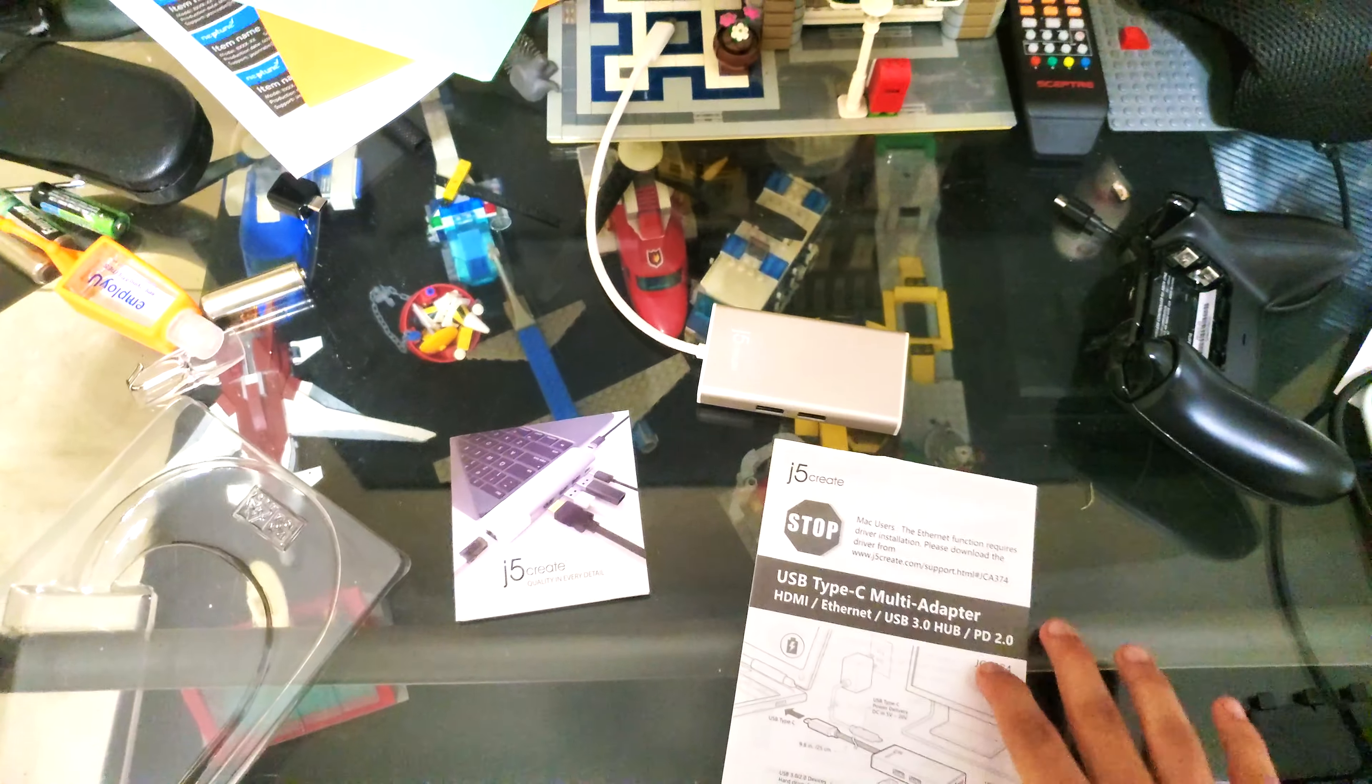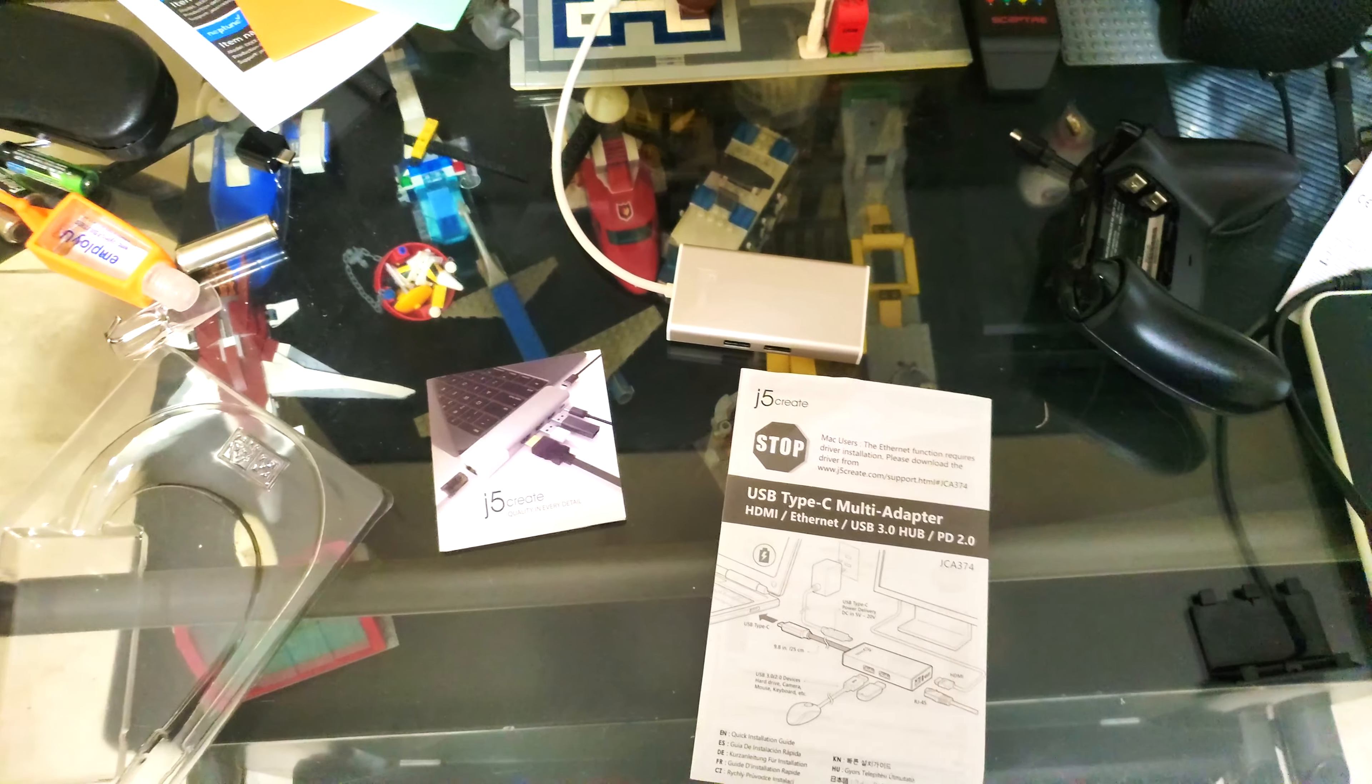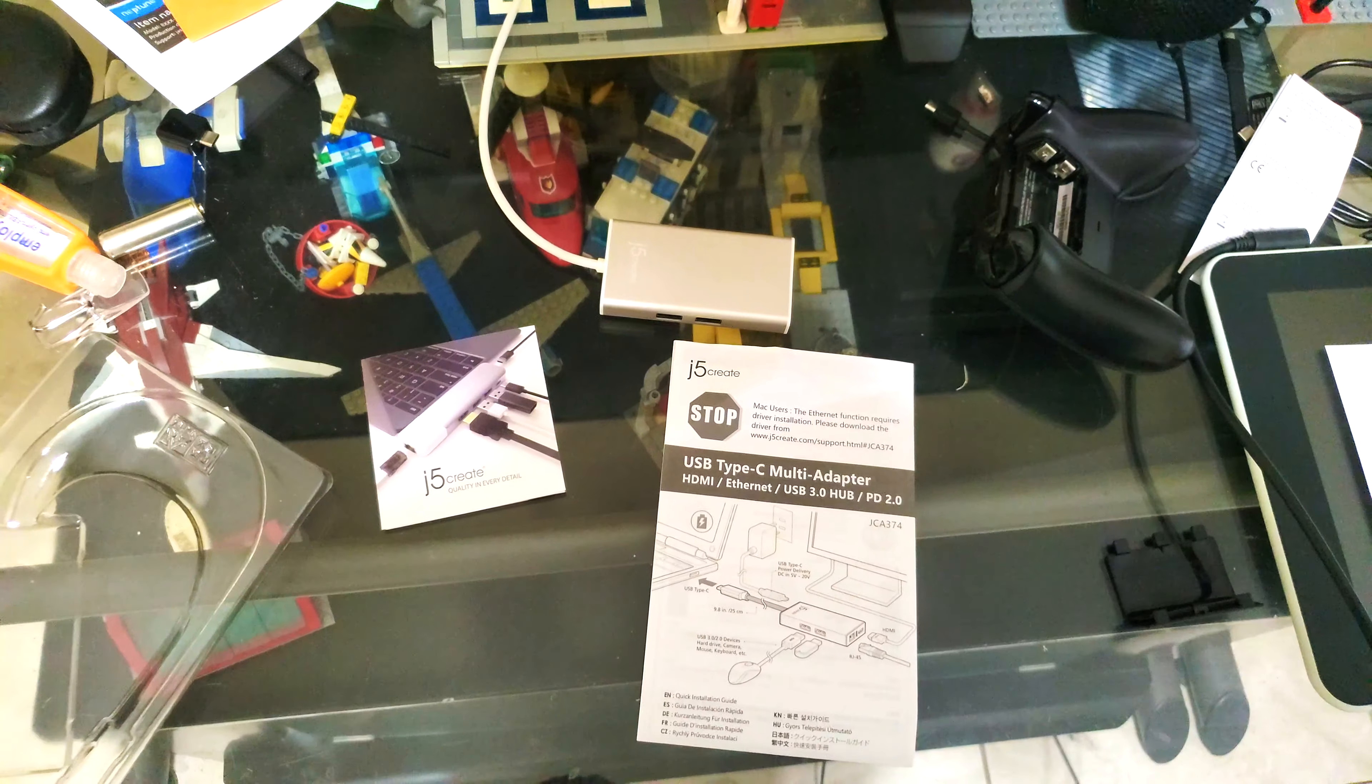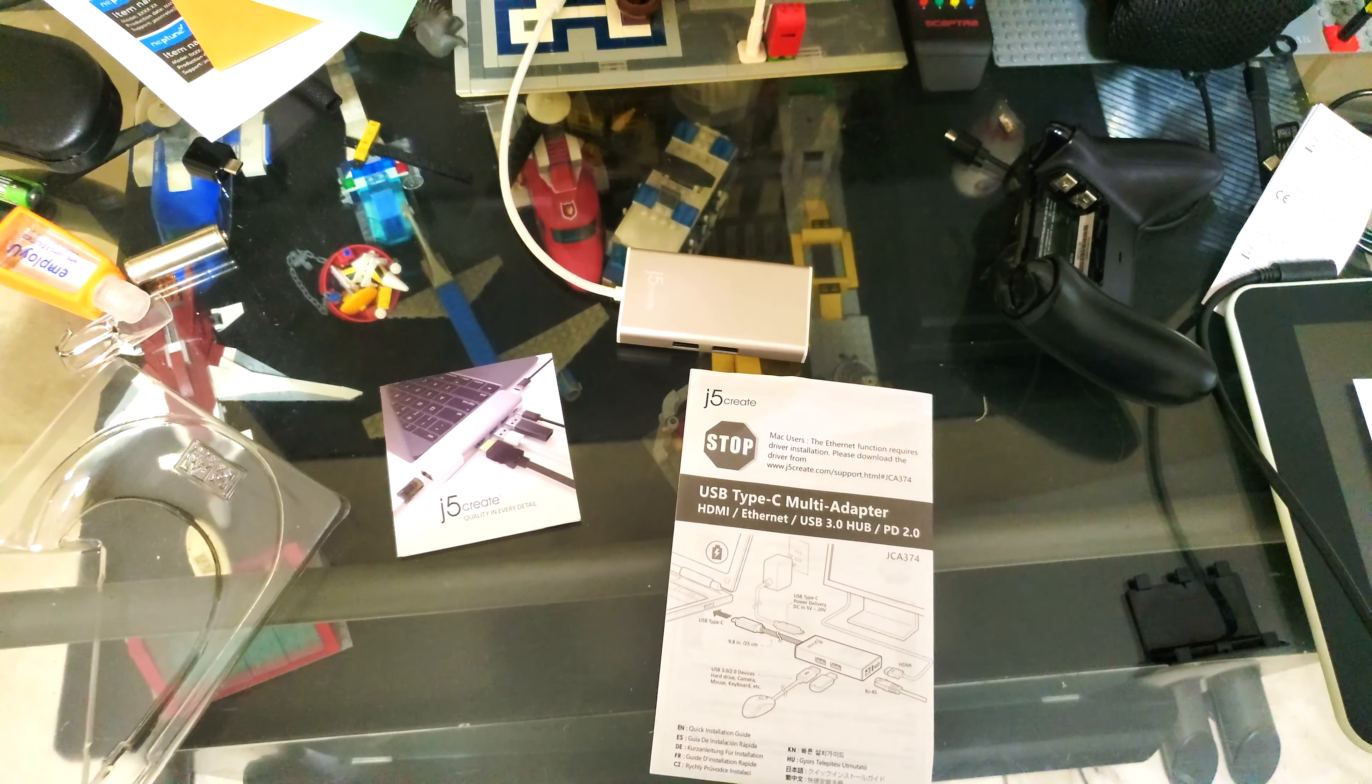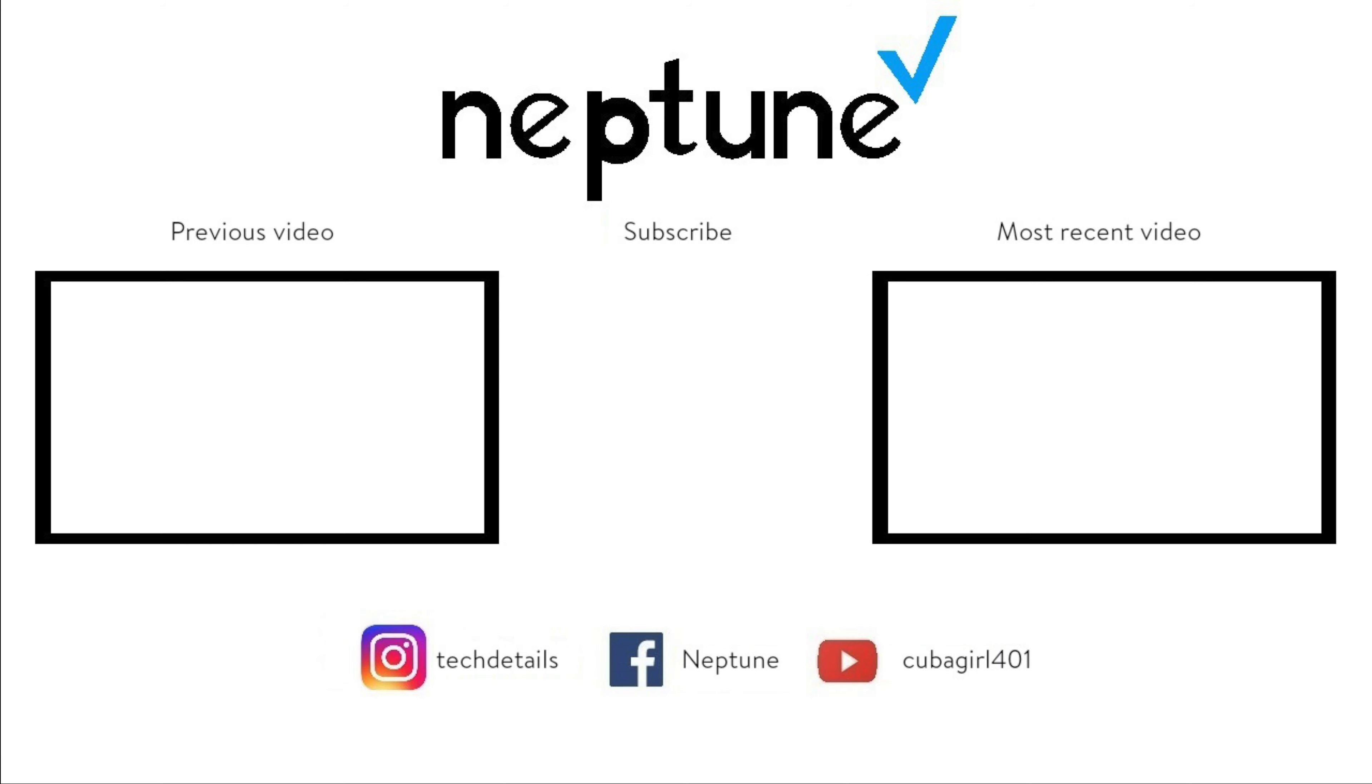So that wraps up the unboxing. Be sure to check our blog and website. Be sure to like, comment, and subscribe, and also check Patreon, Twitter, and Facebook.